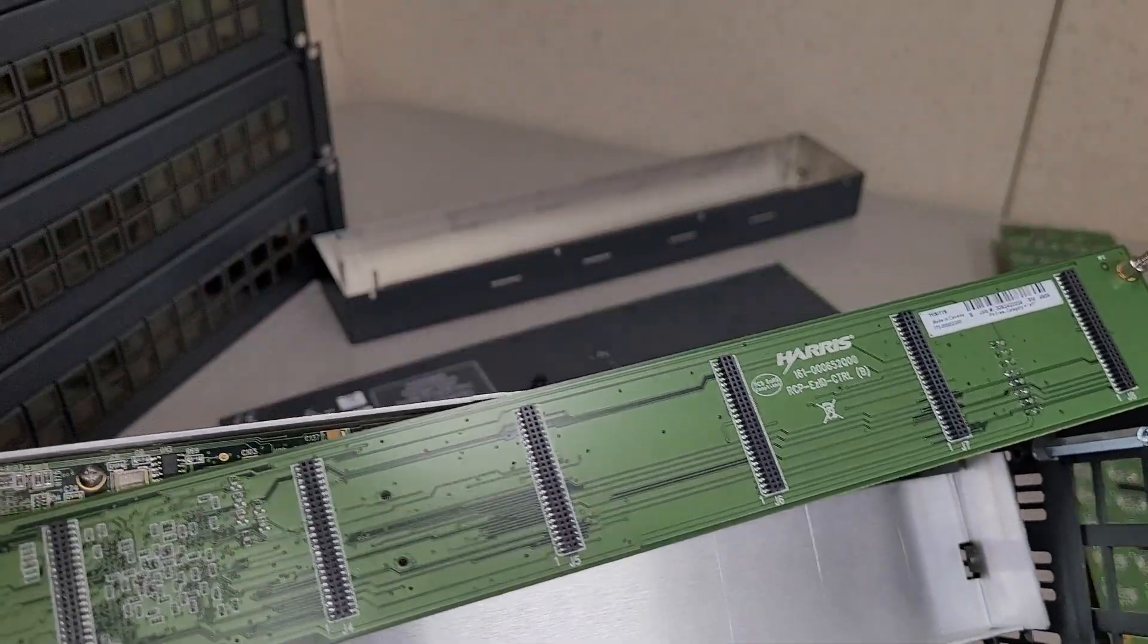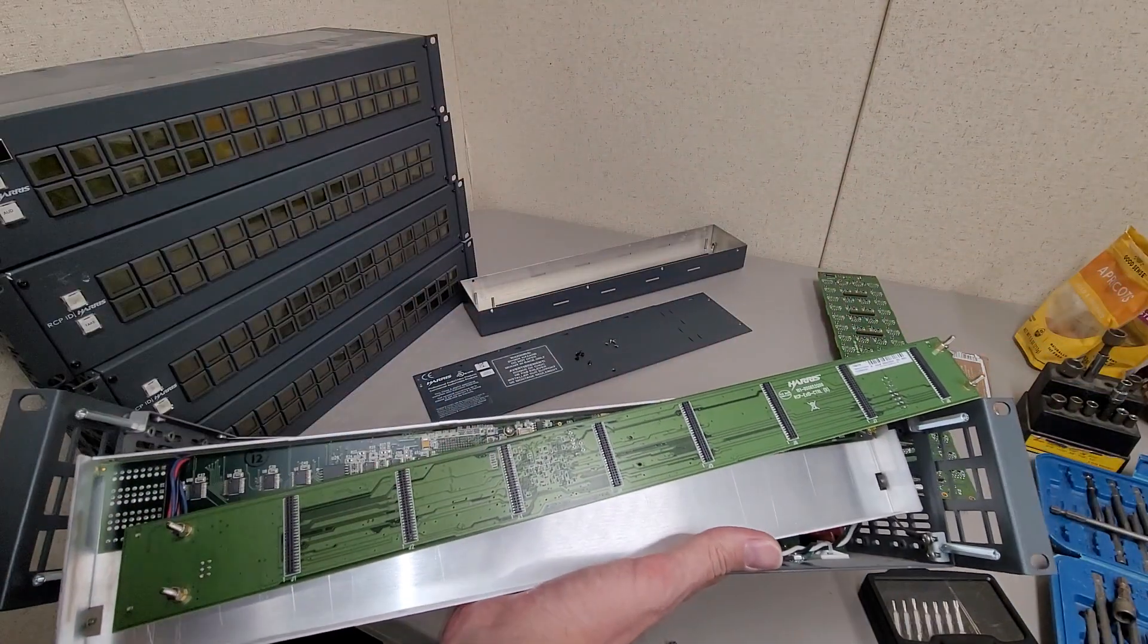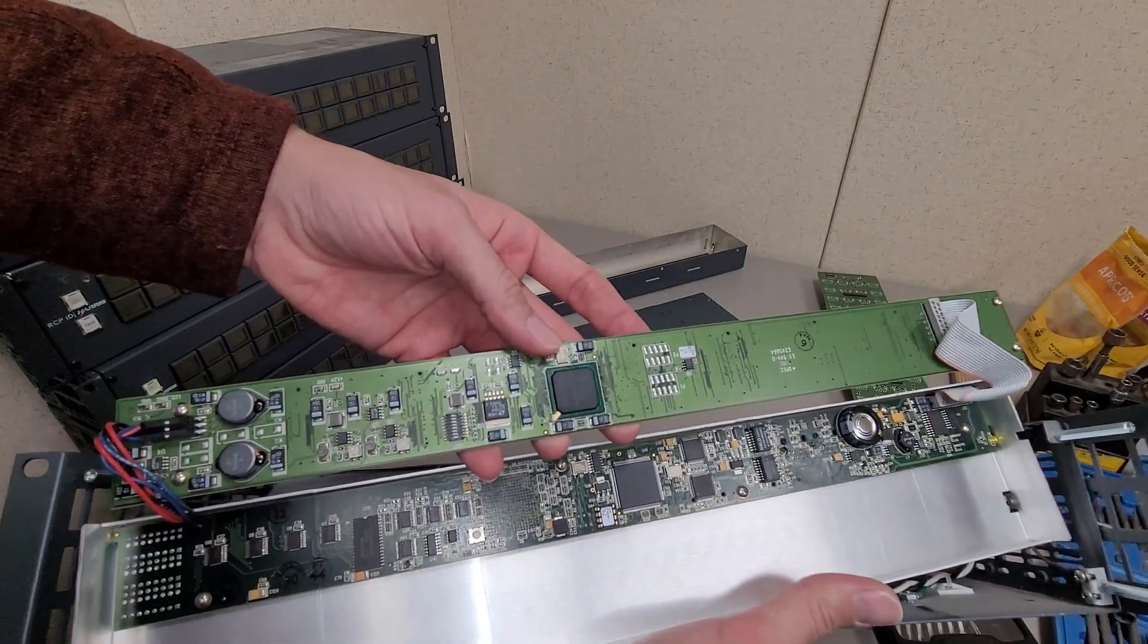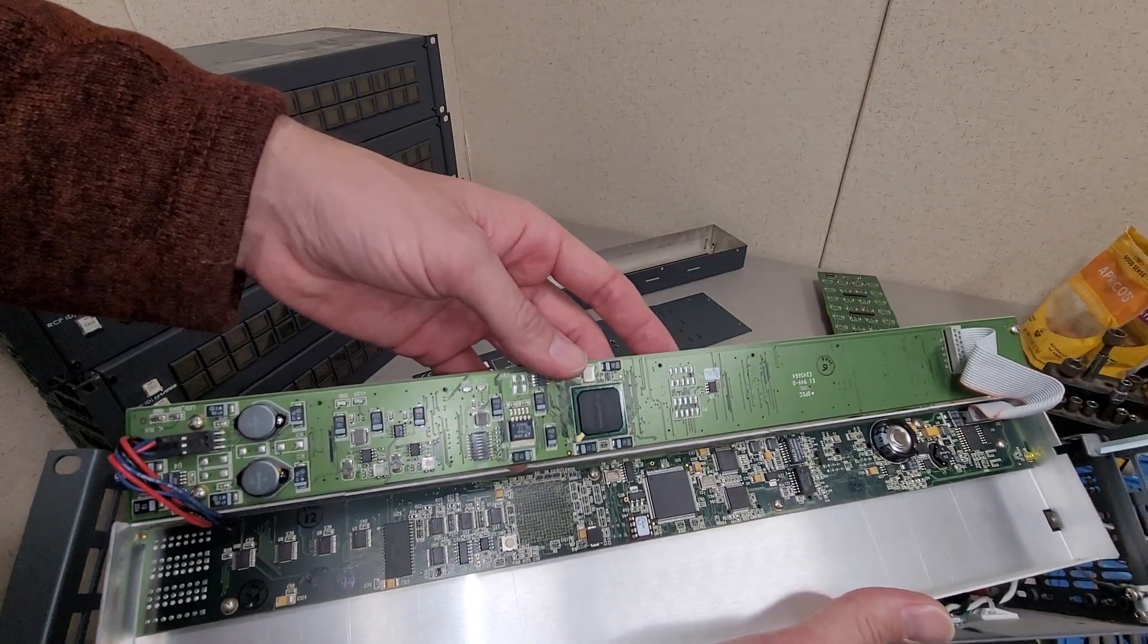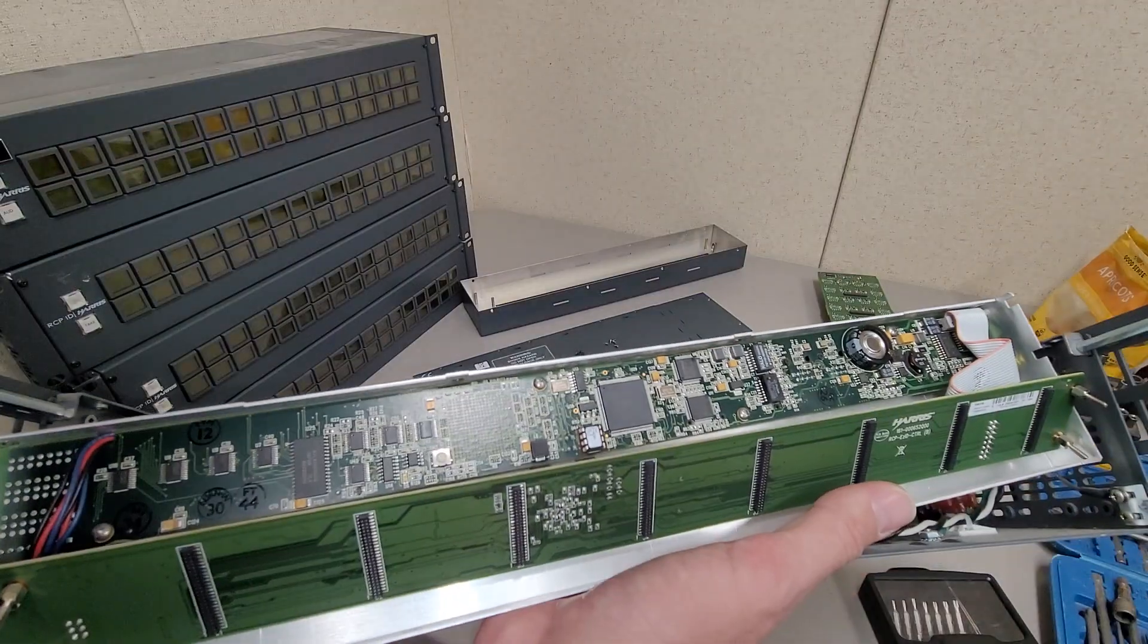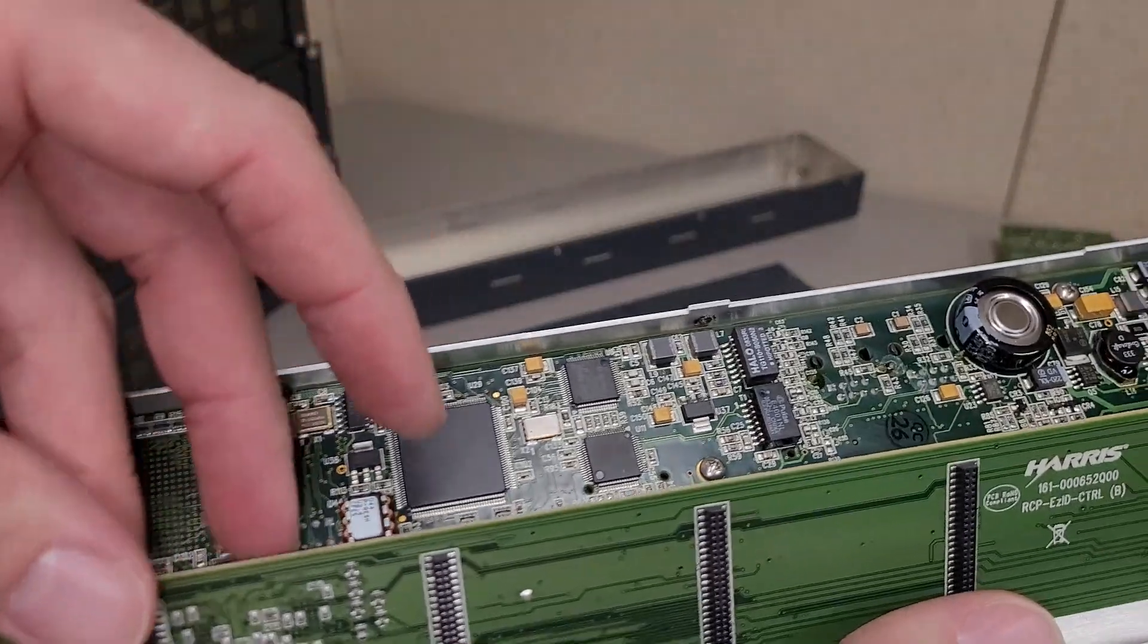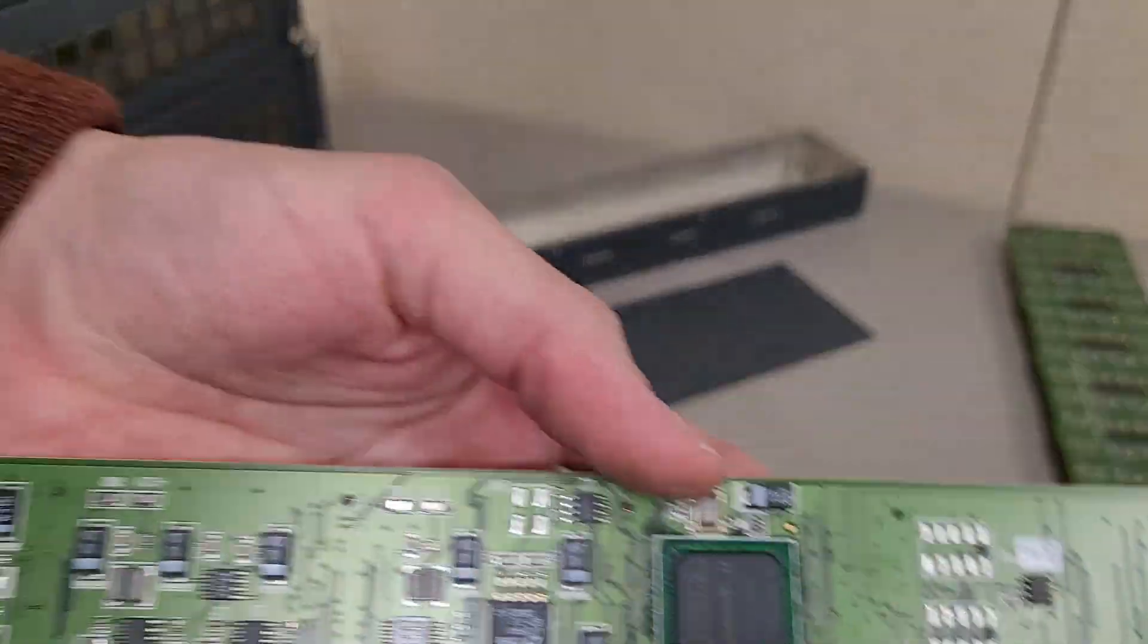And this board here is the connector board for the back of the display. Too big. This whole thing goes to the back of the display. And there's a lot more intelligence on here, too.